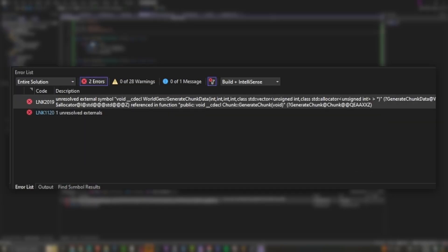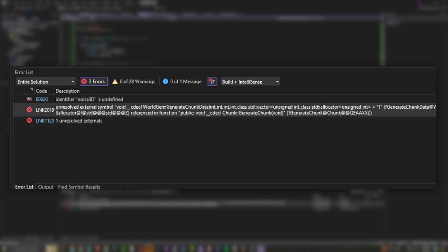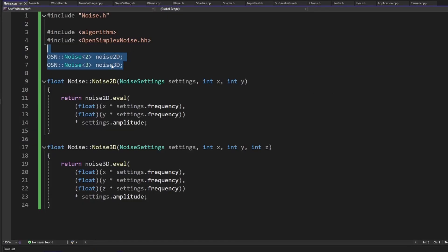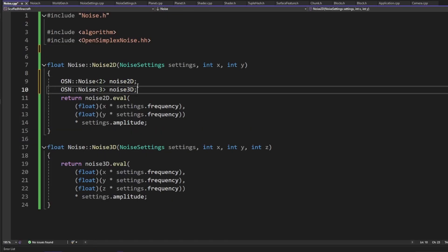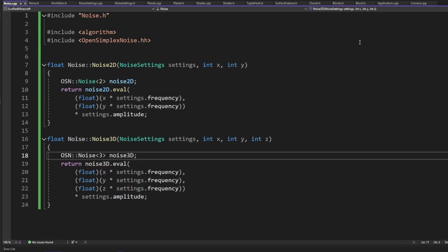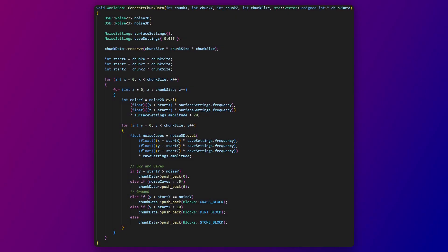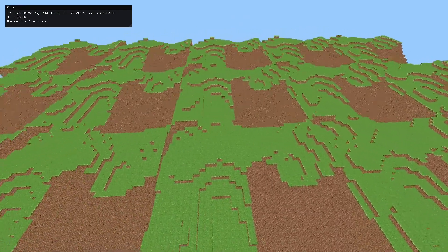Turns out that the noise class also gives a bunch of errors if it's included in more than one place. Because of this, I can't put it in a header file or a class. The solution is to only include it in the noise.cpp file, but then I have to initialize the noise every time a block gets generated. This makes the world generation extremely slow. The solution for now is to just remove the noise class and handle all of it in the world gen namespace like before. And I messed it up.